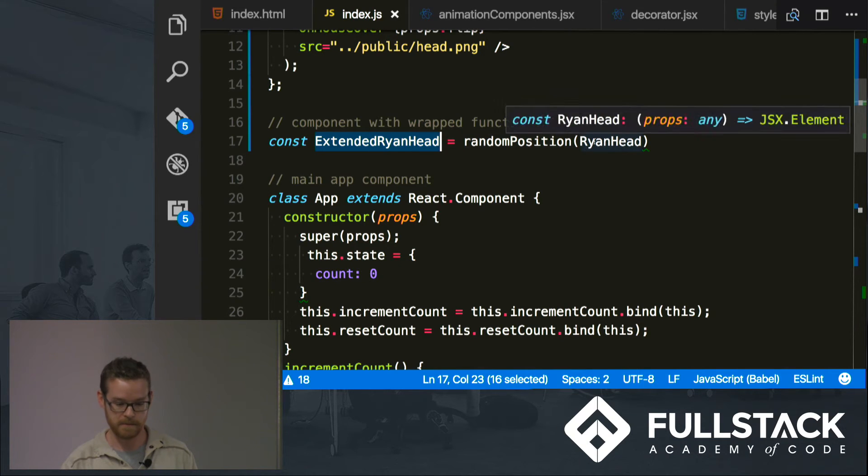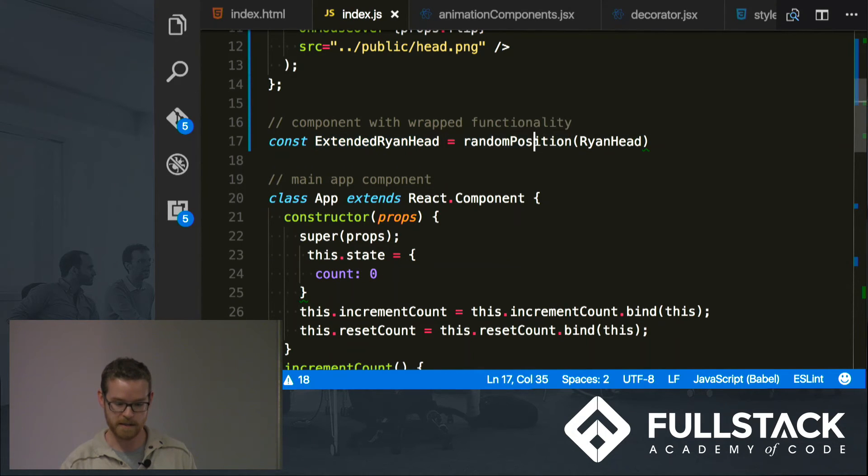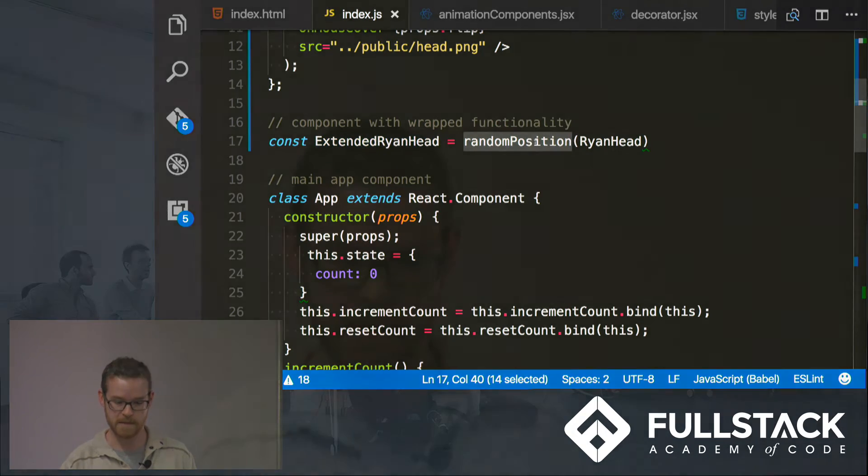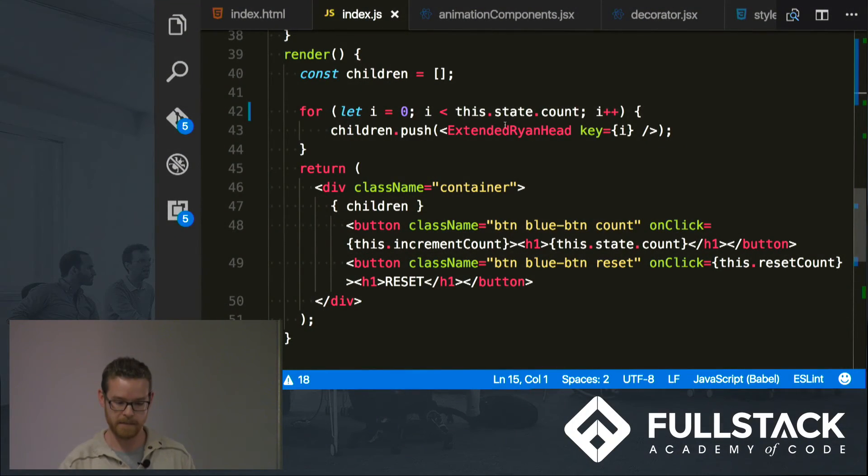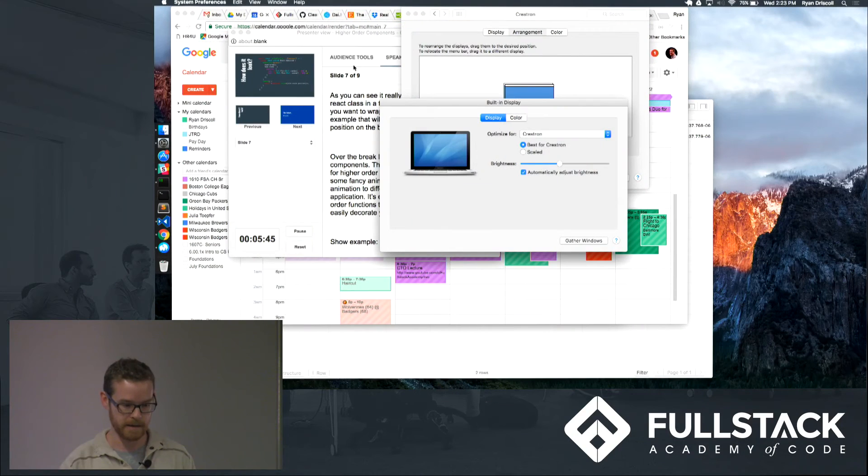And basically I'm just taking random position, that higher order component that I just showed you, and passing in my RyanHead component. And so down here, yeah, I do have it on there so let's look at it and see that it worked.